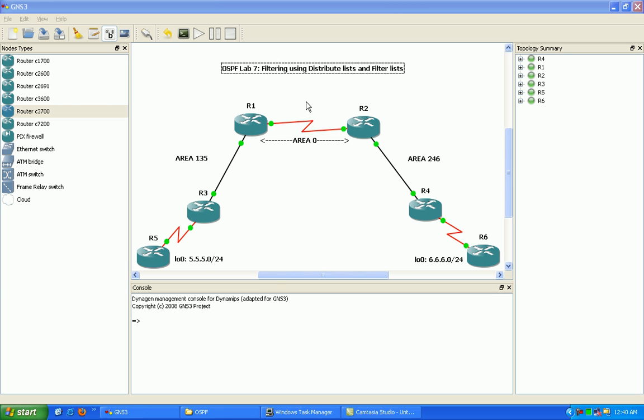I'm also going to show you the difference in OSPF between filtering using a distribute list and a filter list.